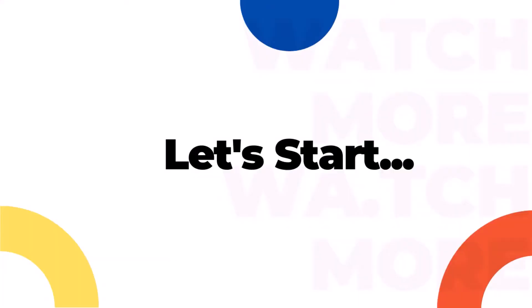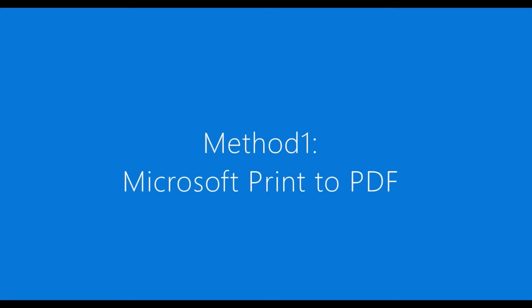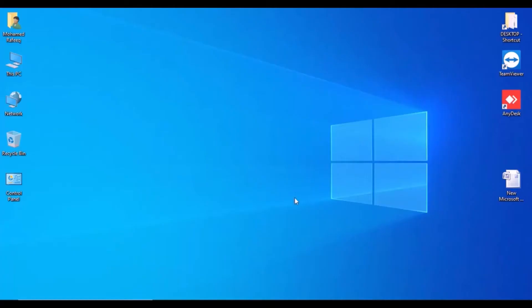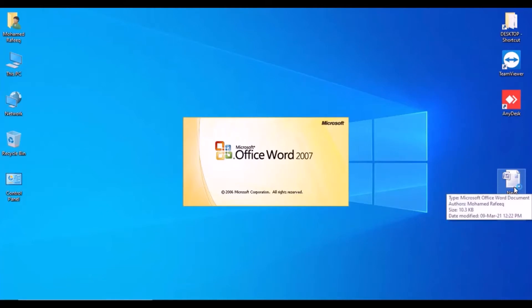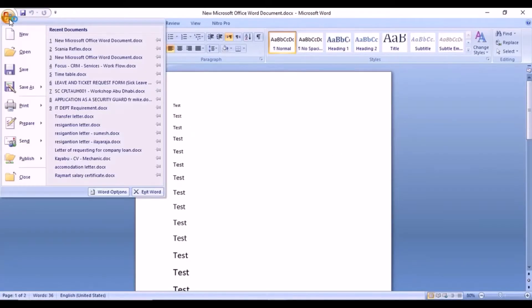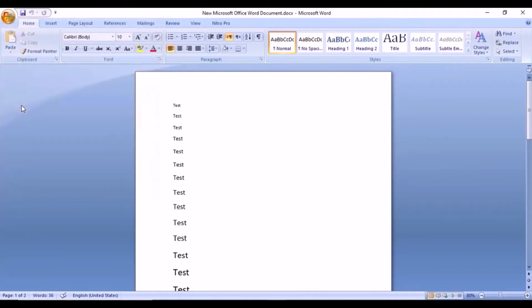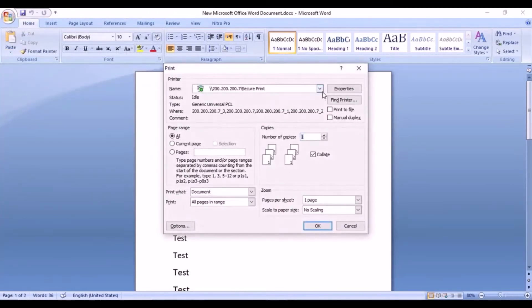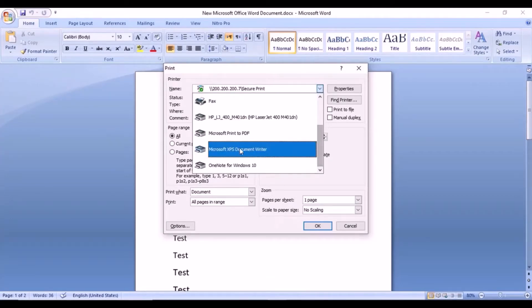Let us start our video. Method one: Microsoft Print to PDF. Let us see how it works. Just open your file — for example, a Word or Excel file — and then click the menu, then click Print.